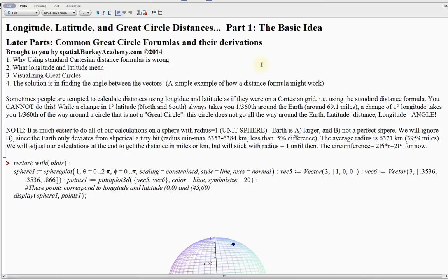I'm going to set the groundwork here without using any fancy mathematics — all the math you need to understand everything in this video is basic trigonometry, and I'm going to review that idea as well. In future videos, in order to really understand what's going on, you'll also need to know some linear algebra in addition to trigonometry. I'm going to keep it simple in this video to make it accessible to everyone so that you can understand what a great circle distance is all about.